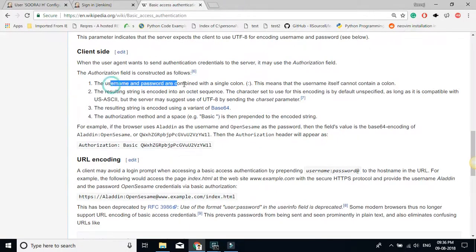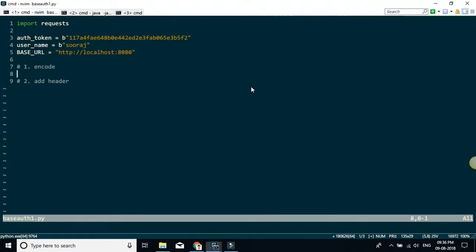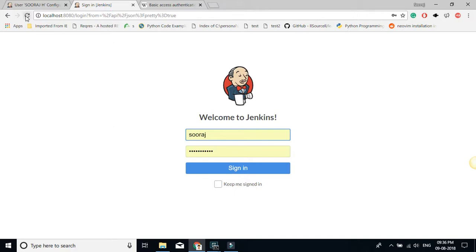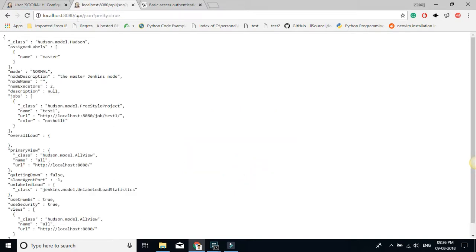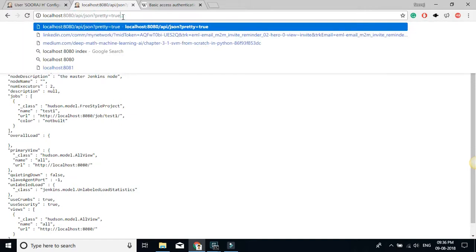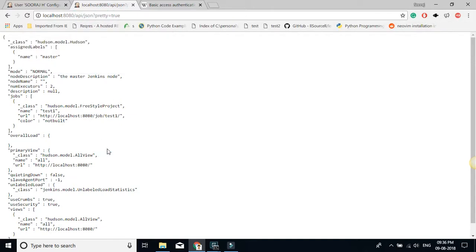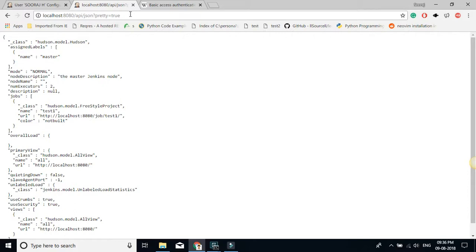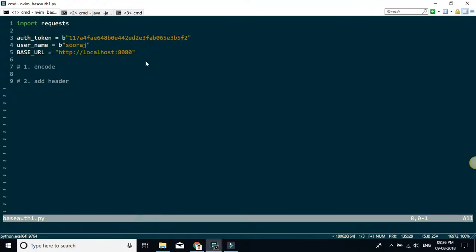The first thing is to combine these two strings with the colon. Before doing that, I'm going to try hitting this URL — the endpoint 'api/json?pretty=true'. If I am authenticated correctly I should get a valid response, so let me try hitting this URL without any authentication first and see what the output is.